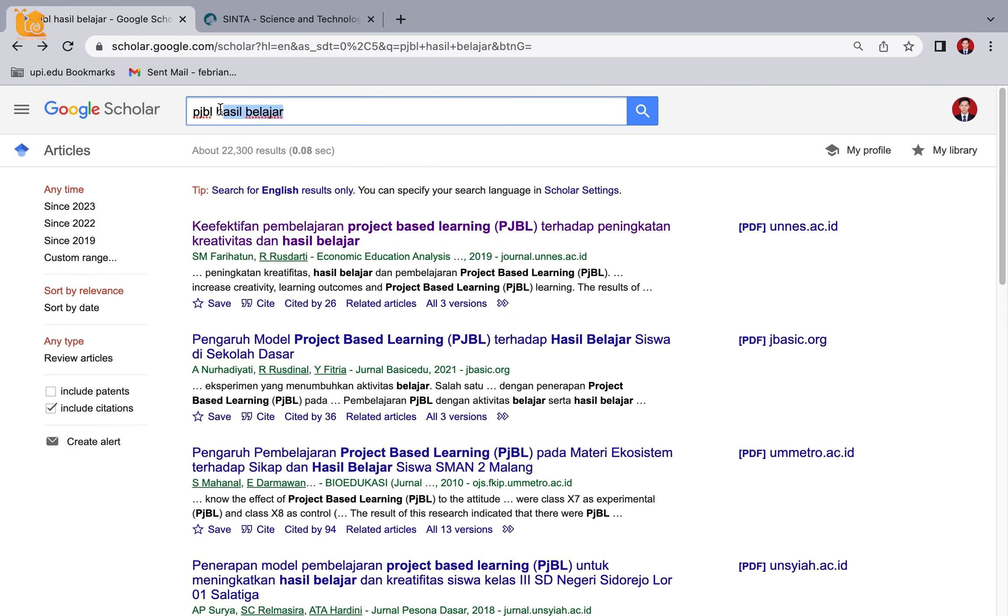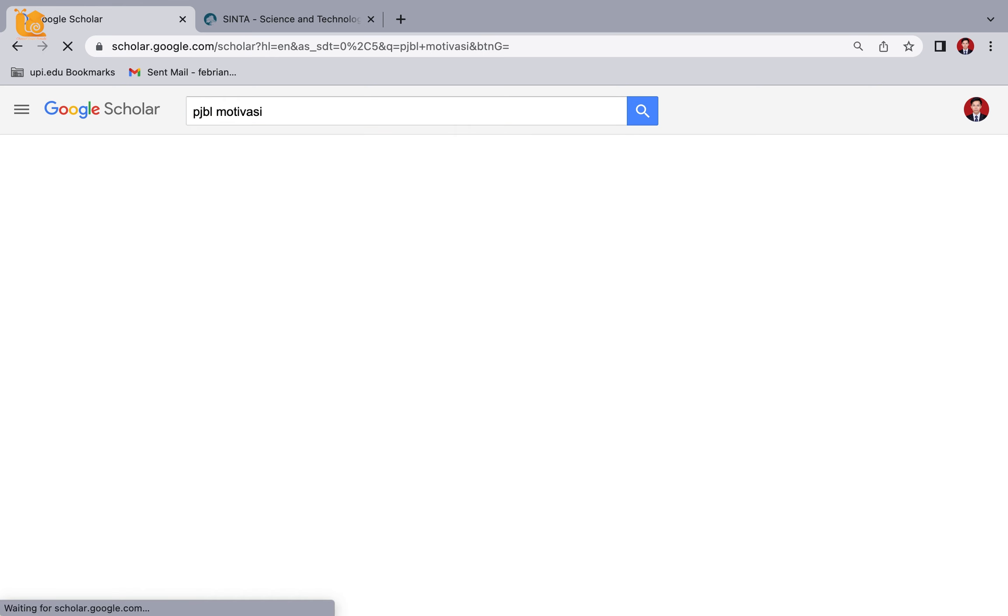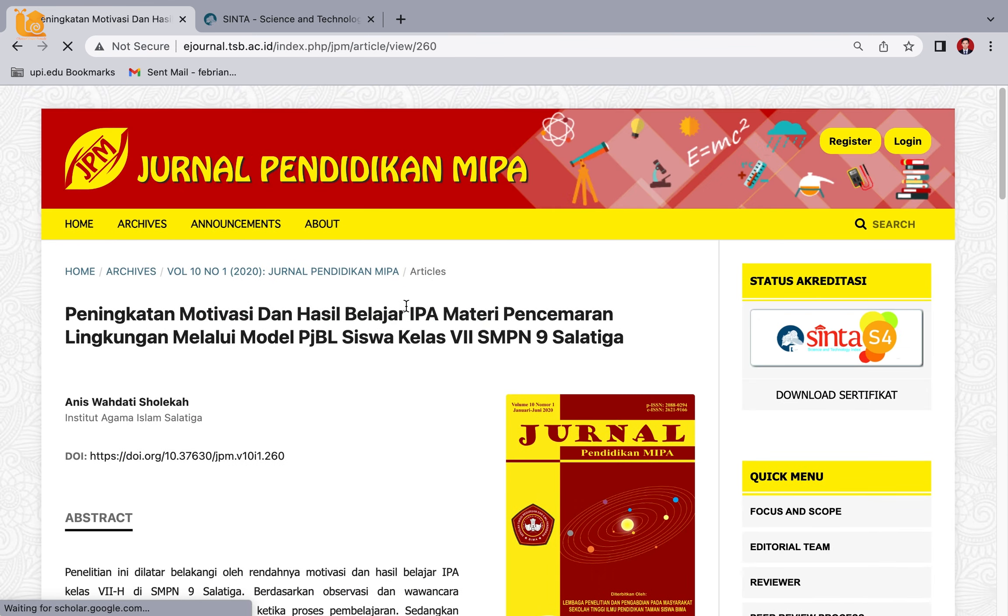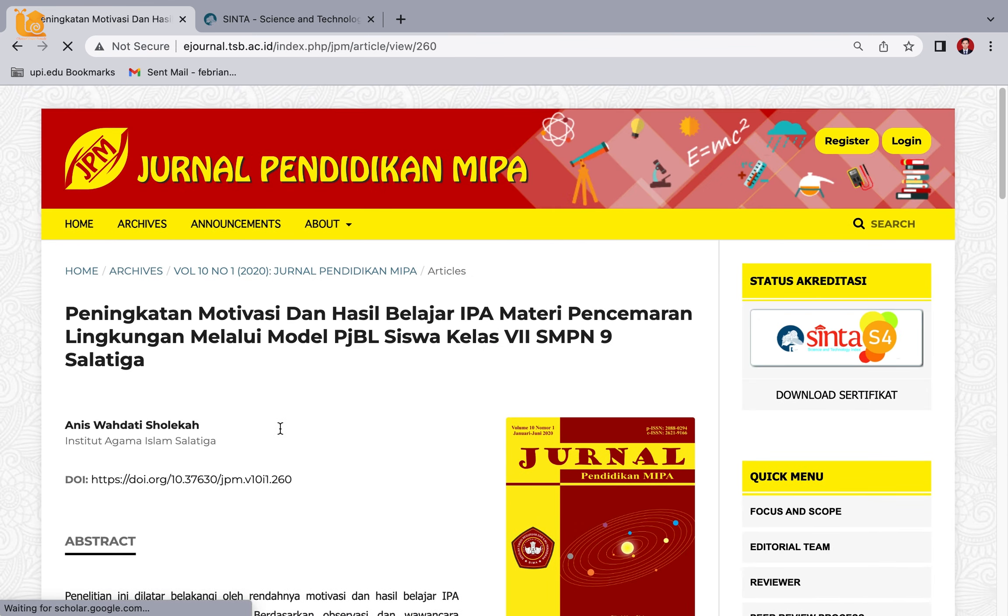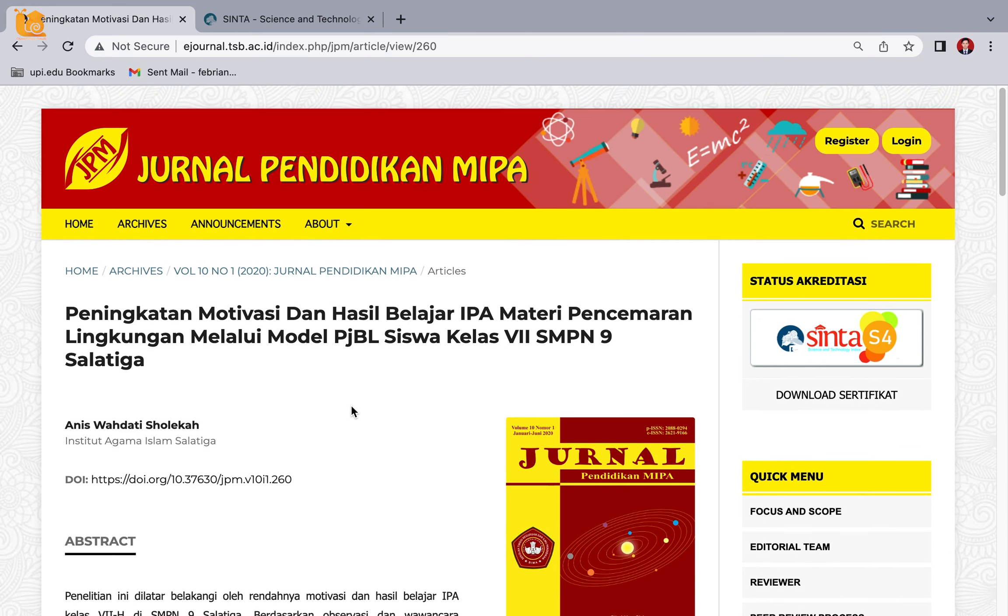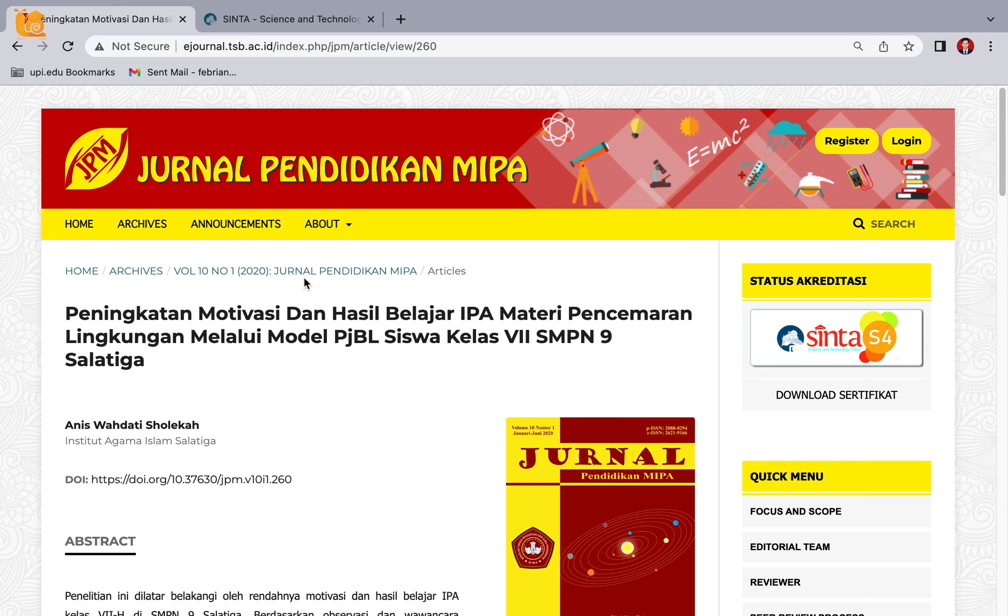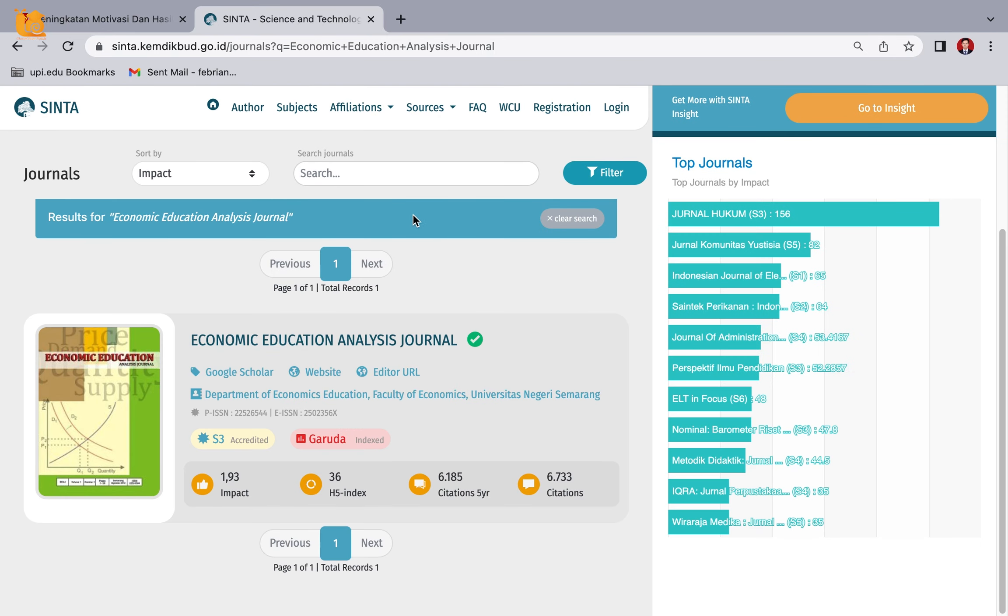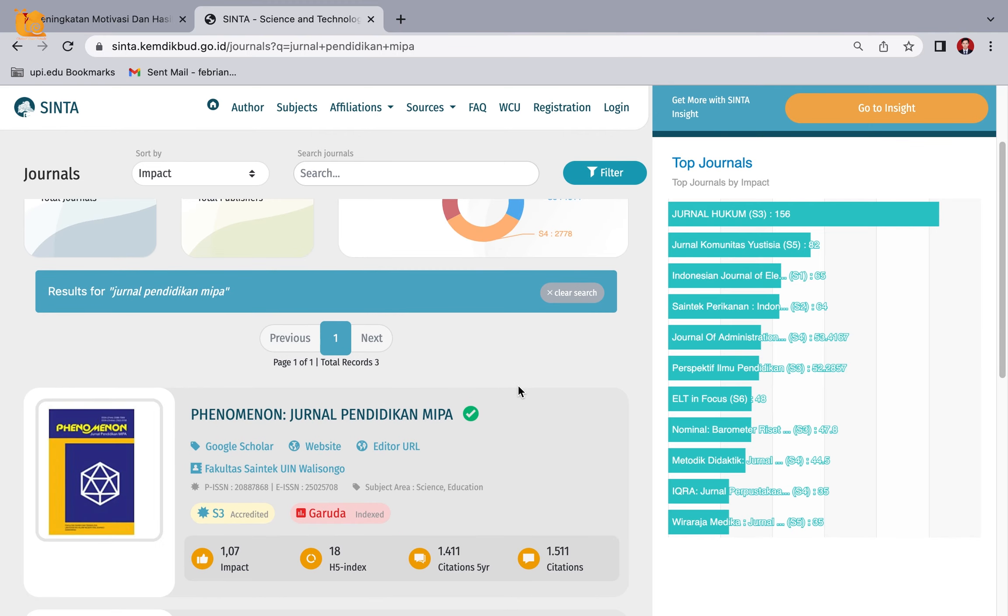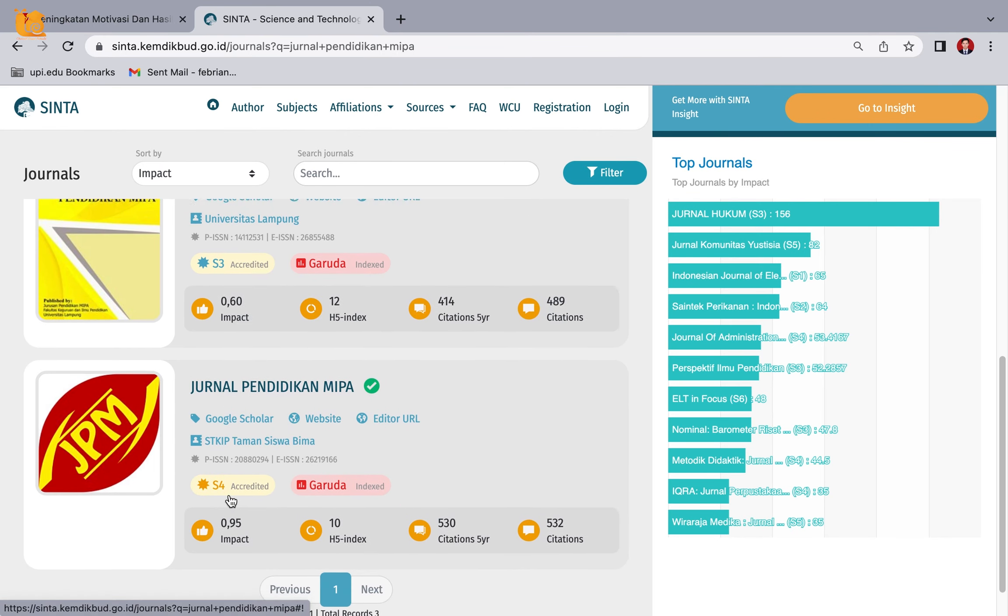Next, I'll try searching for PJBL with motivation. For example, this journal name - Jurnal Pendidikan MIPA. Just type 'Jurnal pendidikan MIPA' and press Enter. Here the journal information appears - it's at Sinta 4.